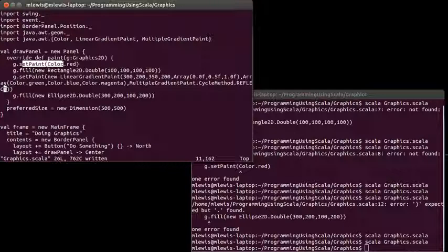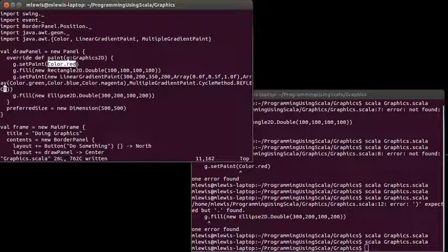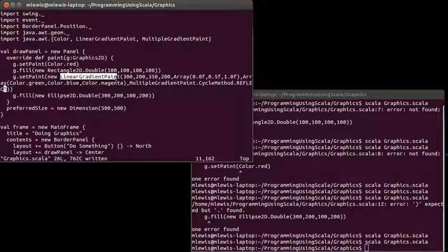And we looked at how we can set the first setting on here, the paint. So, we can change how things are drawn. And we did both a basic color and a more interesting linear gradient paint as well.